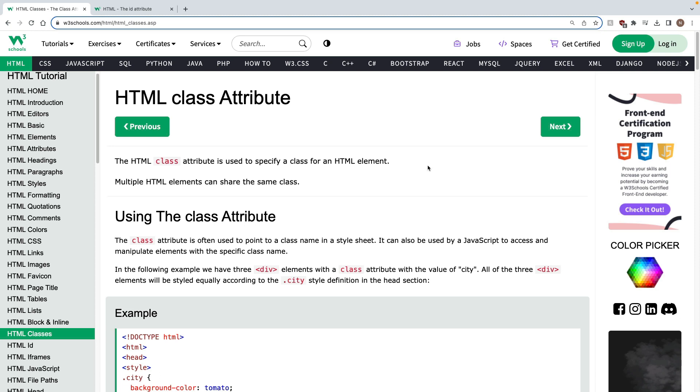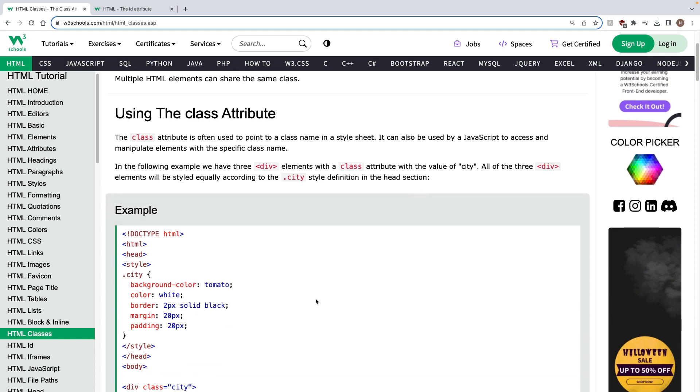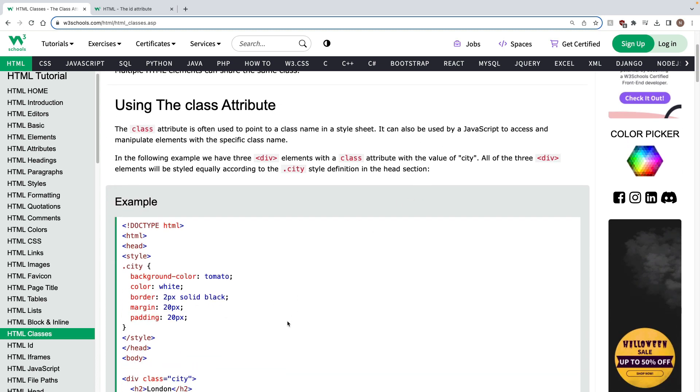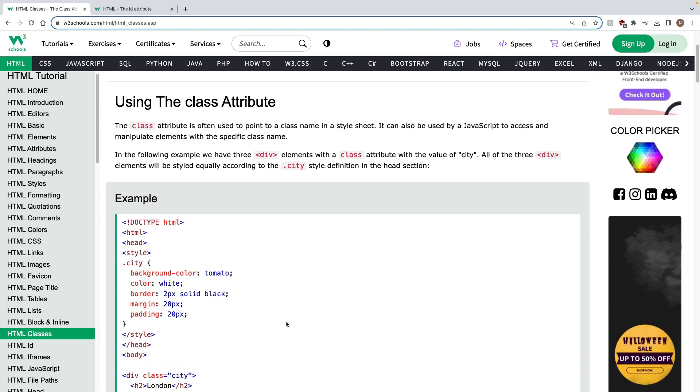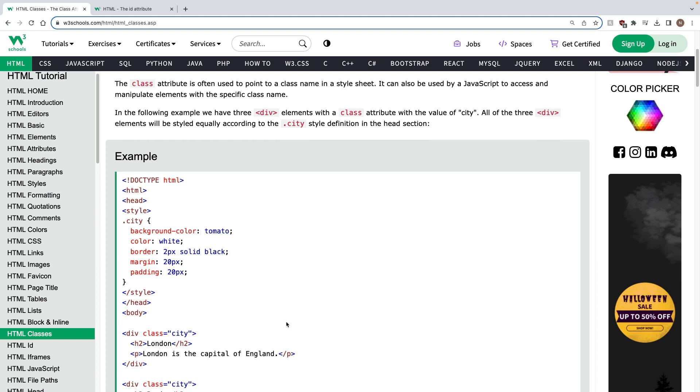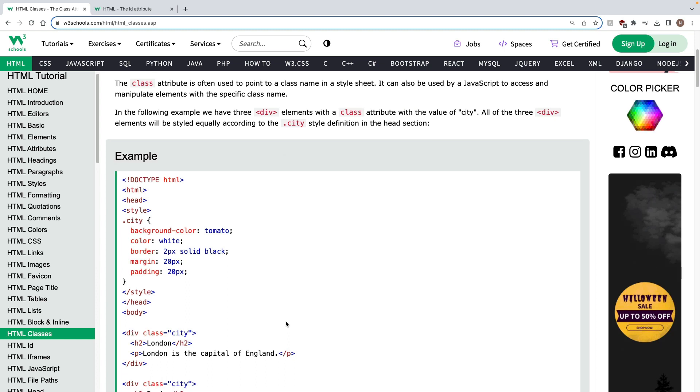Welcome to another video in our HTML course. We're going to be doing, today we're going to talk about HTML class and ID attributes.